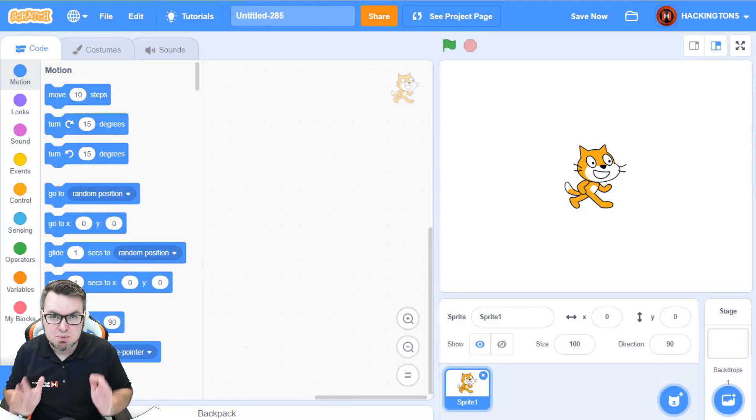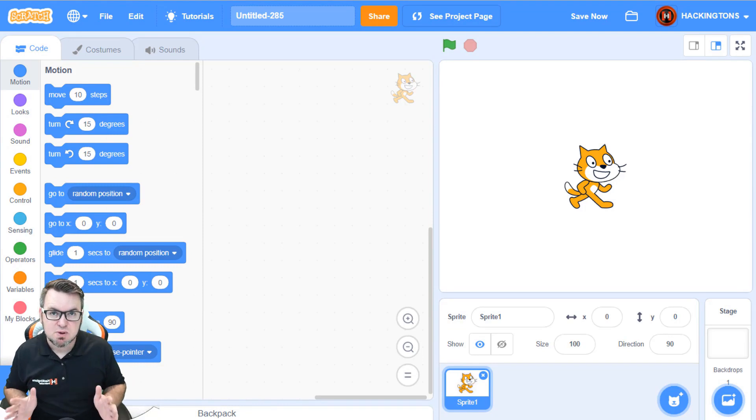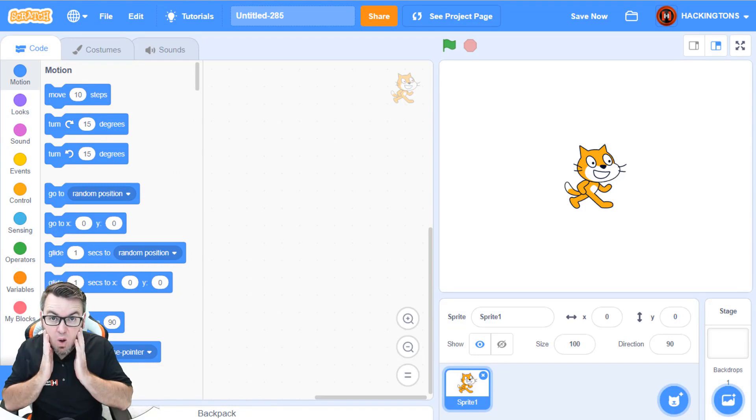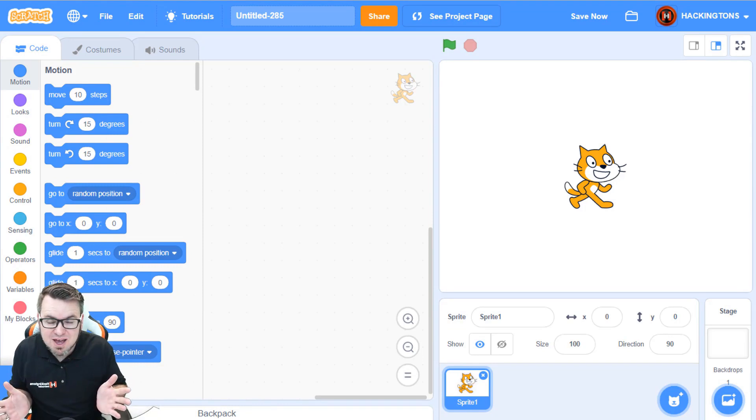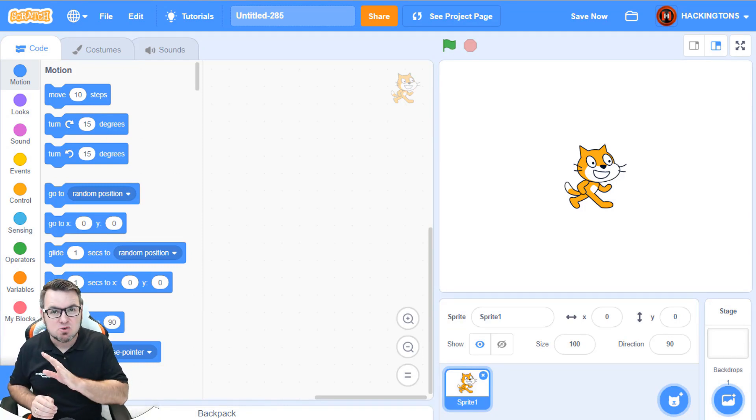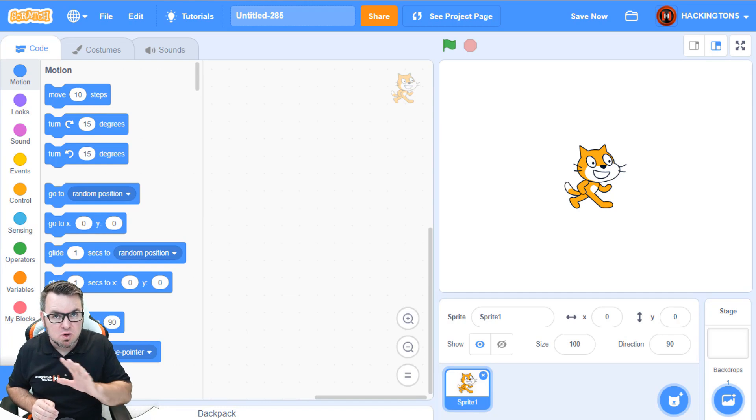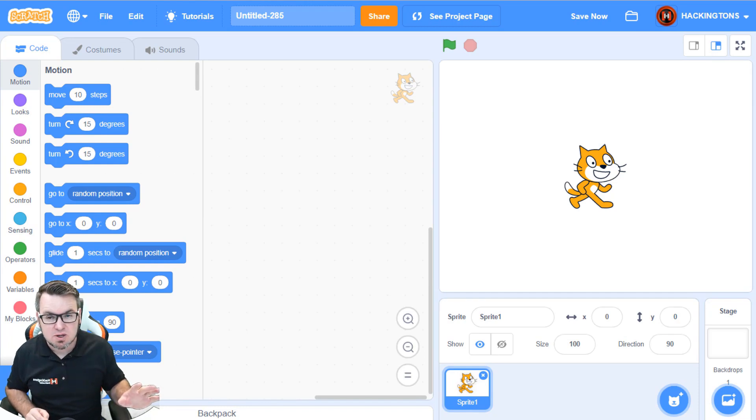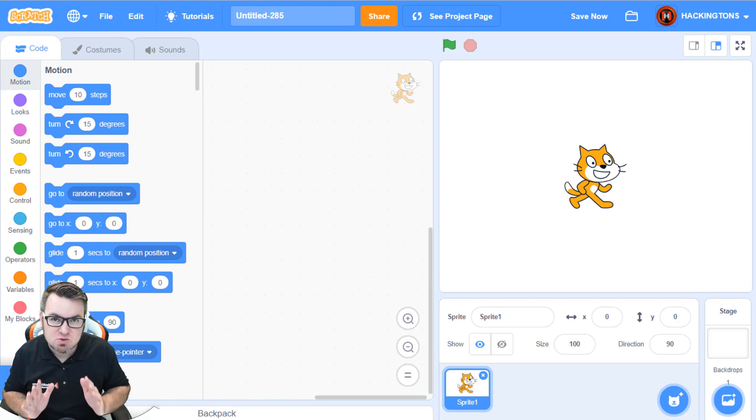I'm starting with a blank Scratch project. Now we're going to make a backdrop that scrolls across the screen,